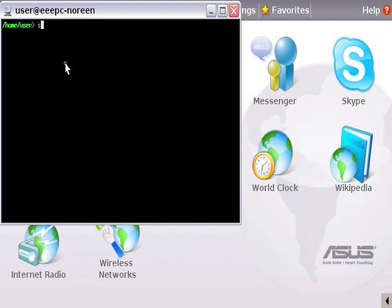Now the first command is sudo, which means that we're doing everything as a super user. And we need to use dpkg, the Debian package manager. Well, not exactly the manager, but it'll allow us to install Debian packages.